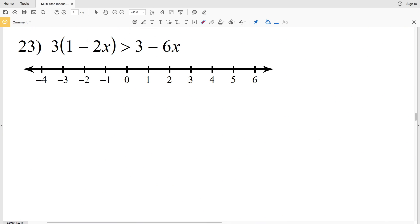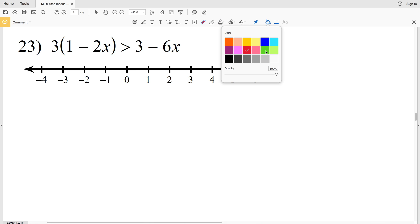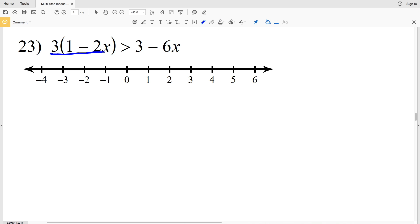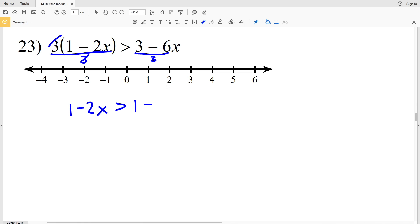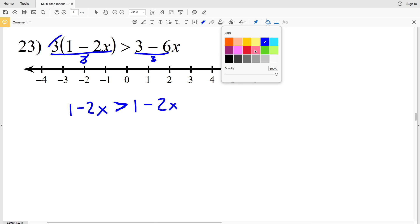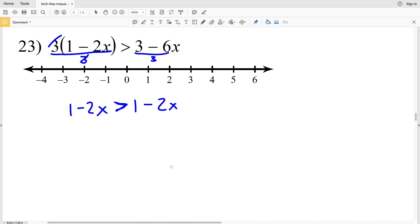Number 23: 3 times the quantity 1 minus 2X is greater than 3 minus 6X. I'll start by dividing by 3, since both 3 and 6 are divisible by 3. That gives me 1 minus 2X on the left greater than 1 minus 2X on the right. Notice that 1 minus 2X is the same on both sides, but the inequality says one is greater than the other, so we can already see this will have no solution.